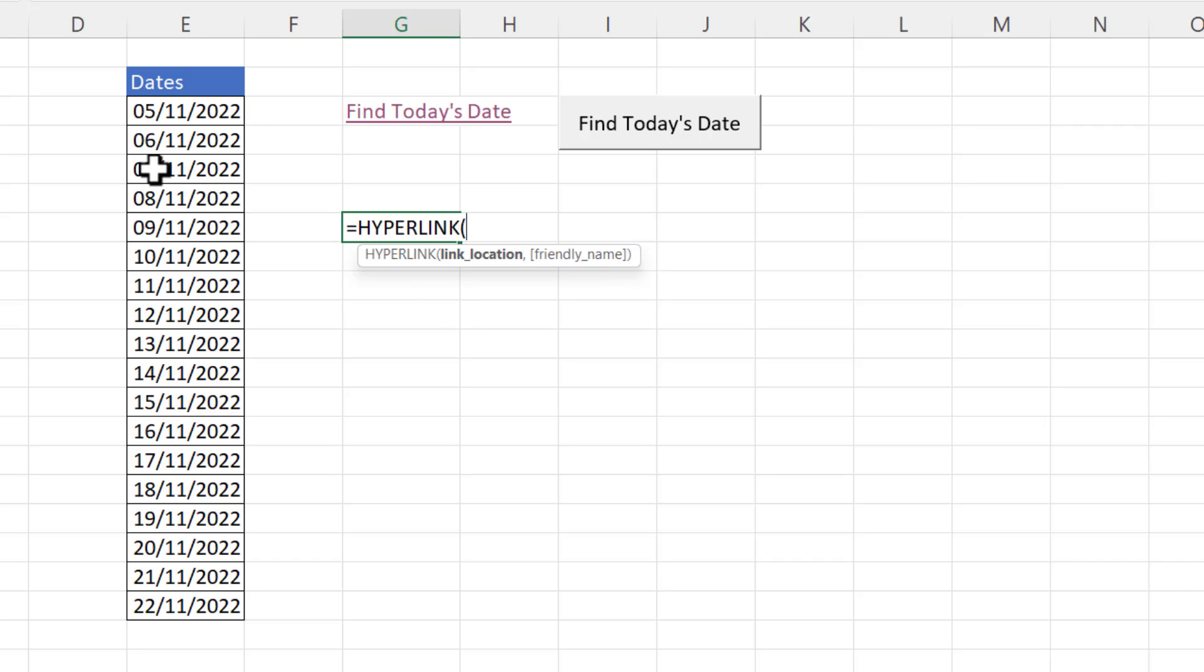The current date is the 7th of November 2022. Now to specify that link location I've got to put it in quotation marks and then I put in a hash symbol and then the cell address closing the quotation marks.